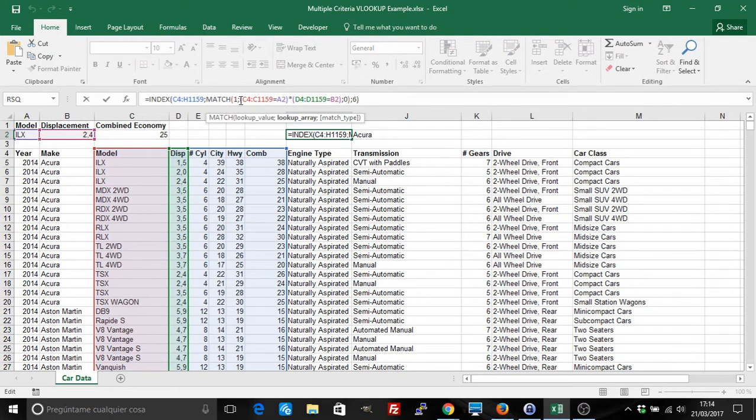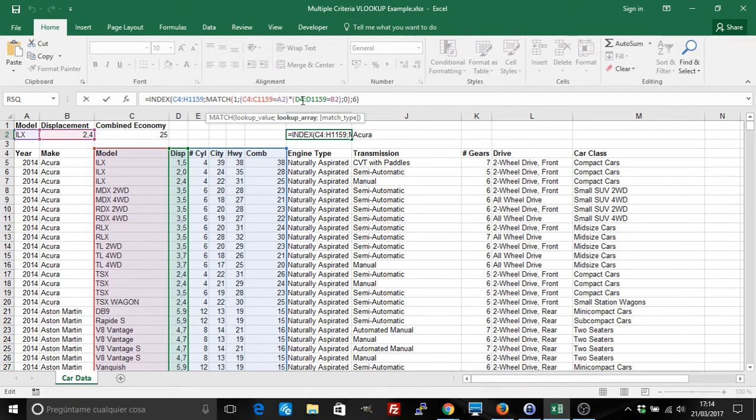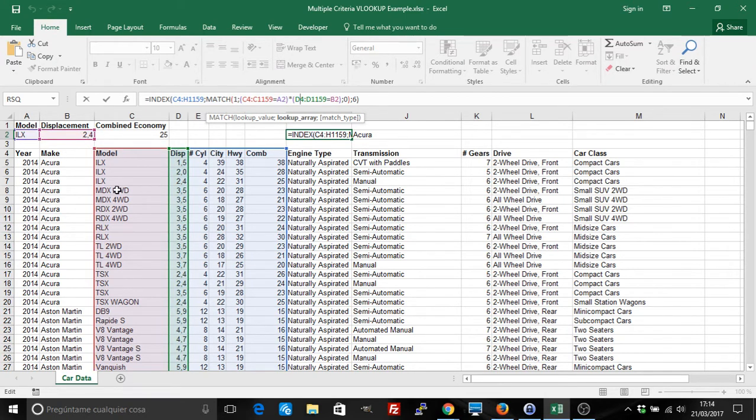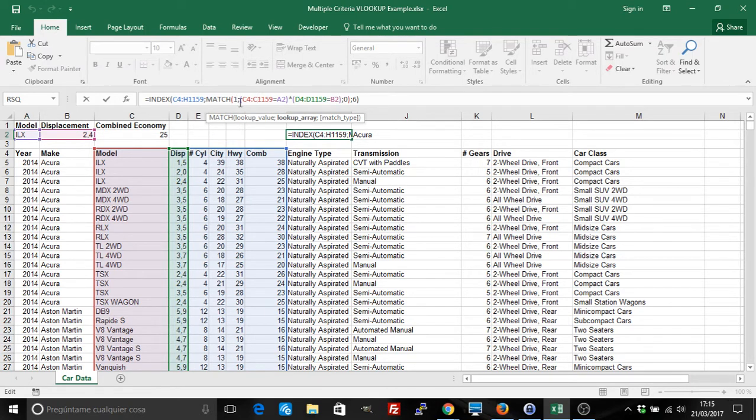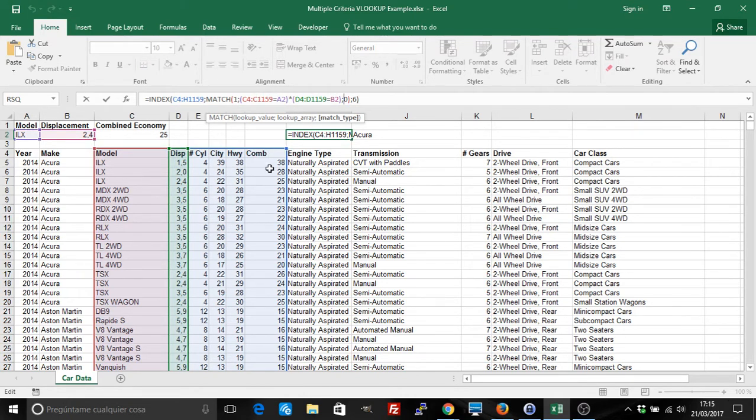So what conditions are we creating? We're creating two conditions. One, column C has to have the value A2, and column D has to have the value B2. So we're basically looking in the table for that cell where the model is ILX and the displacement is 2.4. MATCH would return a one in that column. It would return a one in that case. And so we'll basically say if it's true or not, and then we will need value 6, value in column 6 of the array.